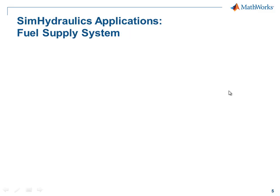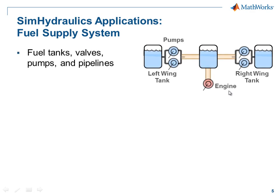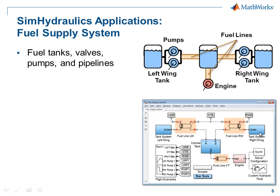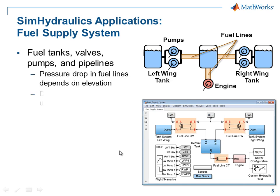SimHydraulics can be used to model fuel supply systems. Here we have a system with fuel tanks, valves, pumps, and pipelines. This example fuel system, modeled in SimHydraulics, looks like this. In this model, the pressure drop in the fuel lines depends on the elevation. Directional and check valves are used to control the flow of fluid through the system.